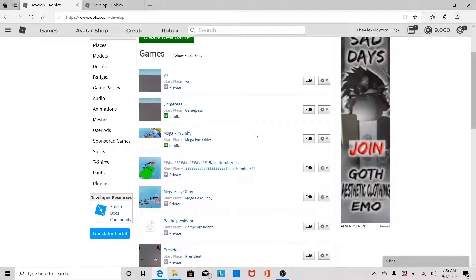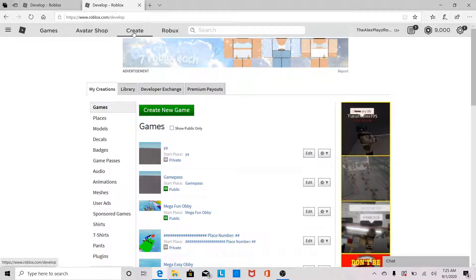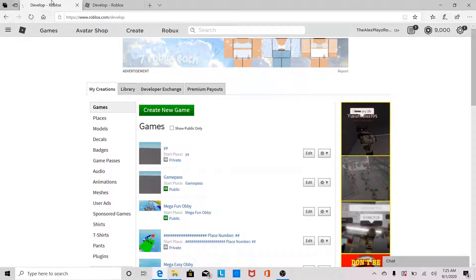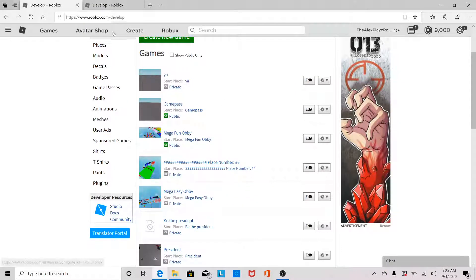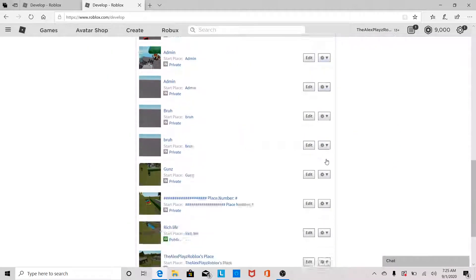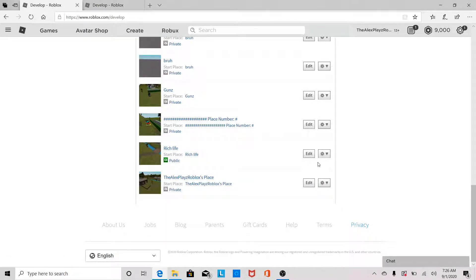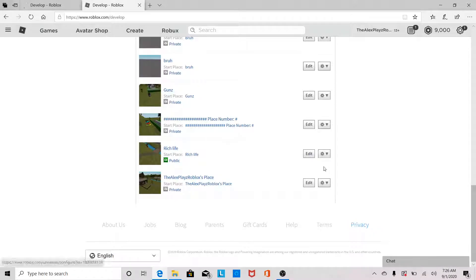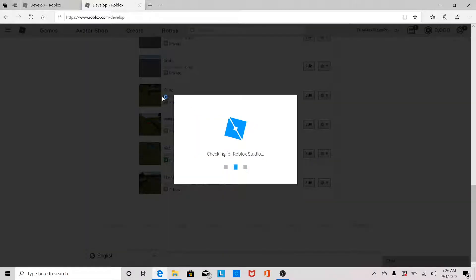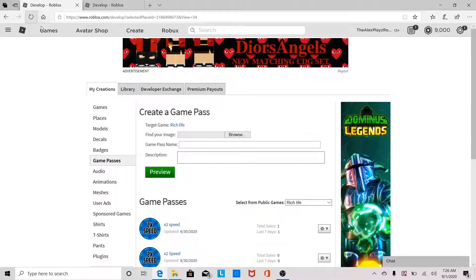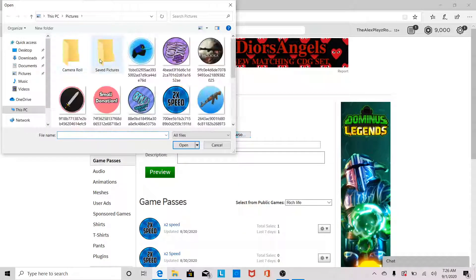First thing you're gonna want to do is have two tabs open. You're gonna want to click Create — it takes you to there — so click Create on both tabs. Then you're gonna go to a test game, the one you're making your game pass in, click on the little settings icon, and click Create Game Pass. Then go to the game you're making your game pass in and click Edit.